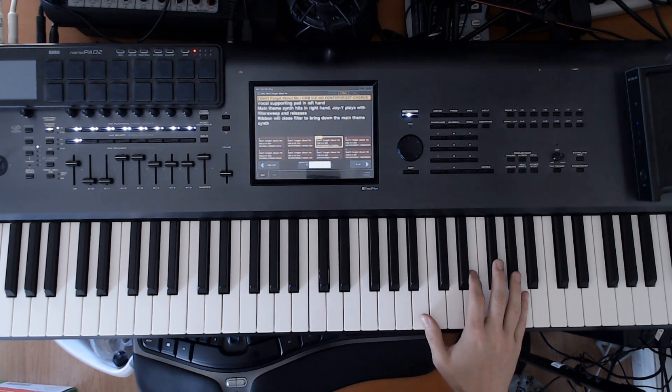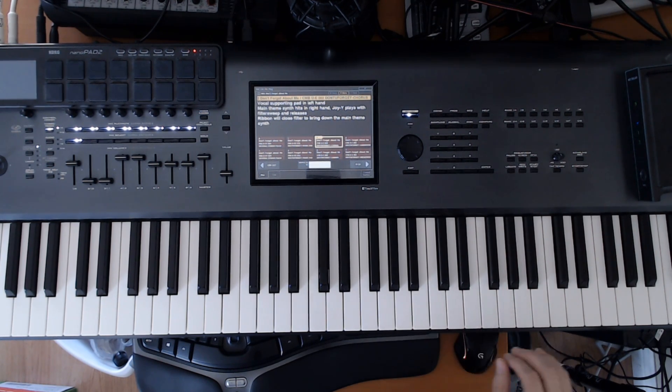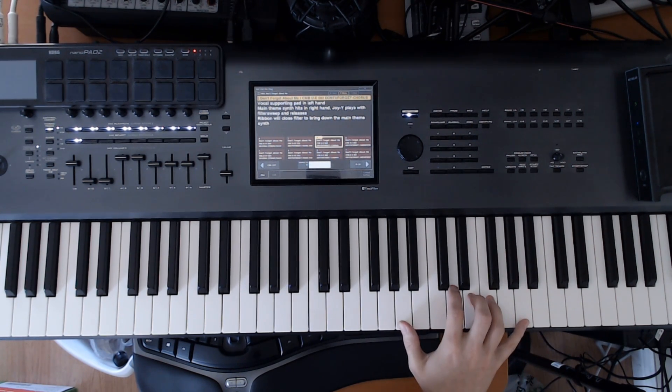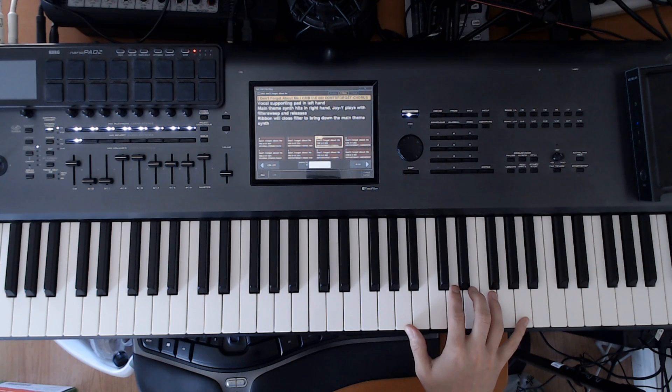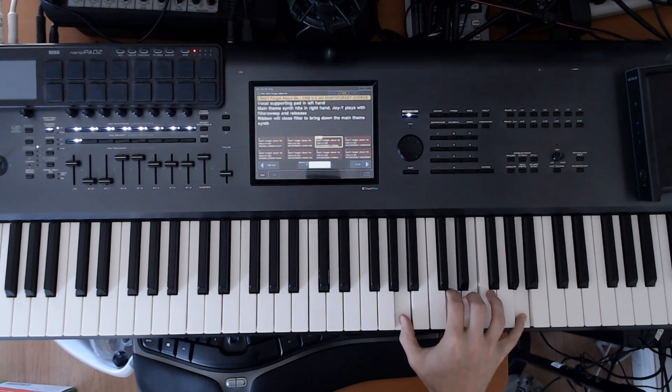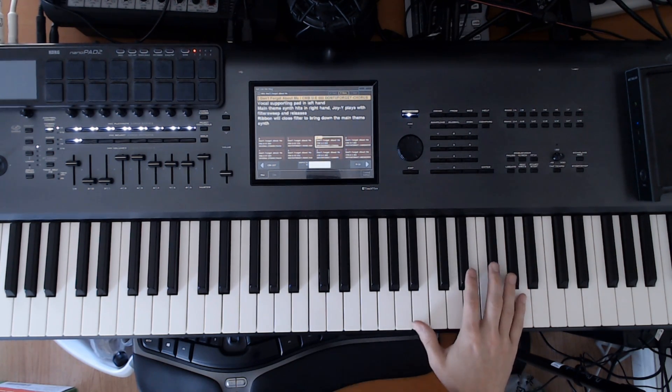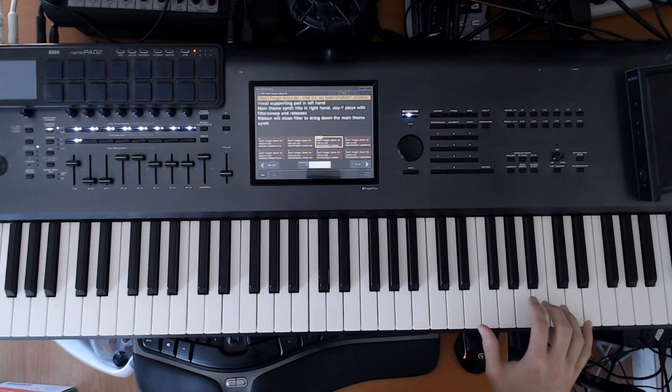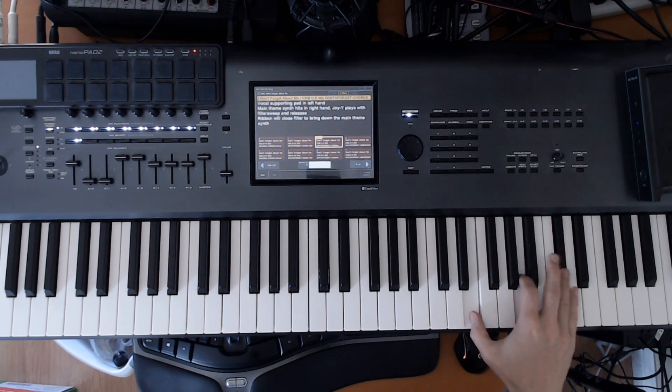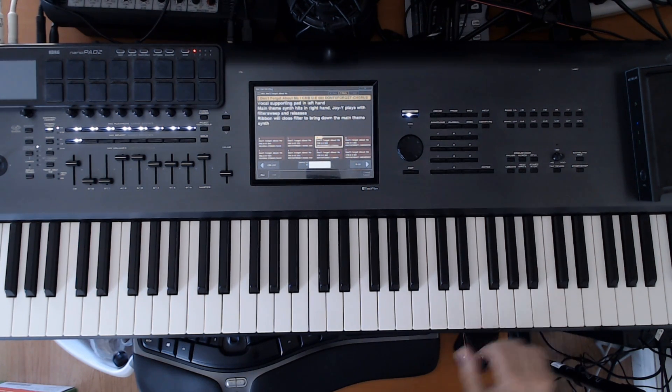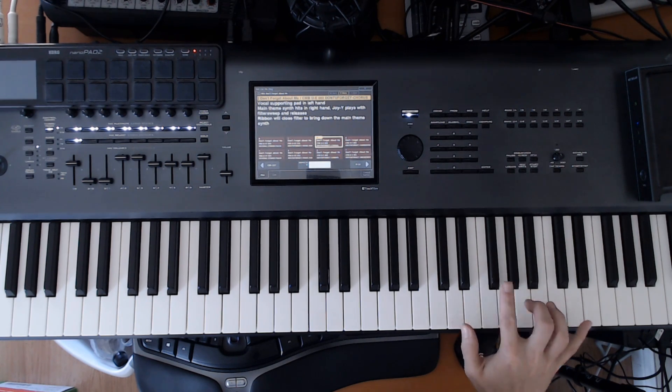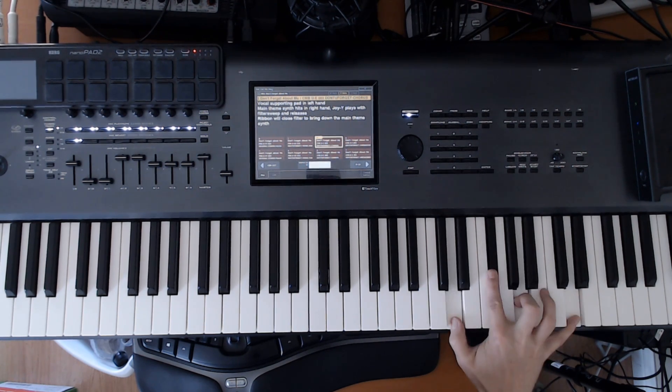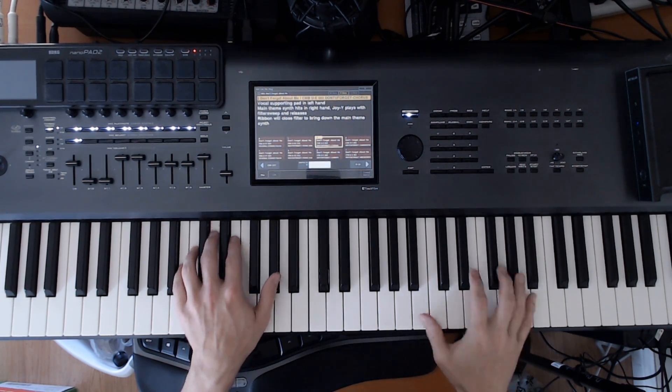Then we're going to, it's going to be the A sus four. And then we go to A, second inversion. And then back to D. So it sounds like this.